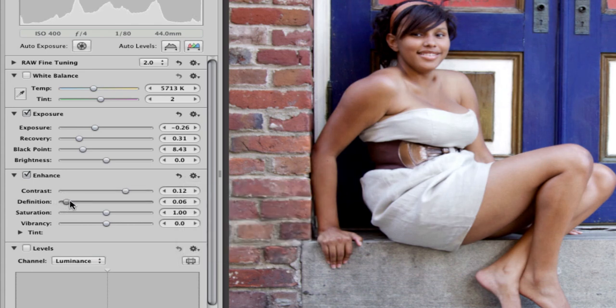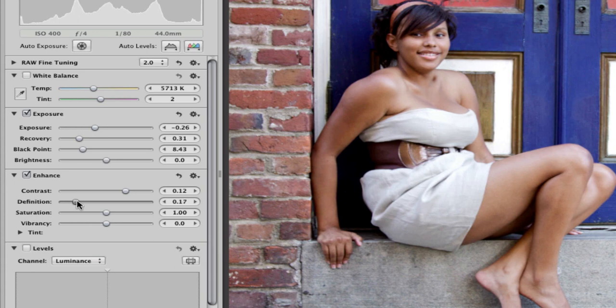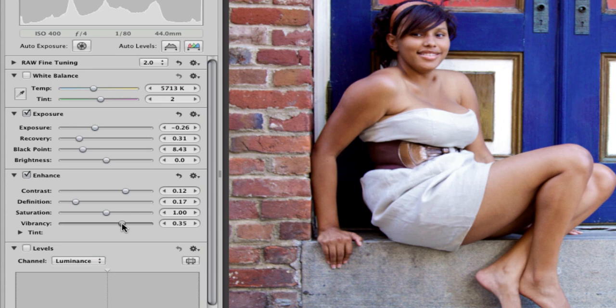Definition and vibrancy really work well on skin tones, so you pull those over just to get some contrast in her skin and overall contrast in the photo.